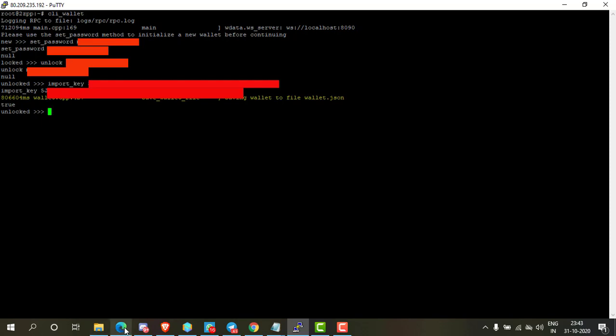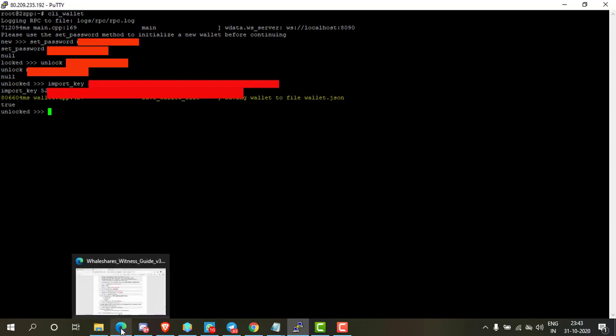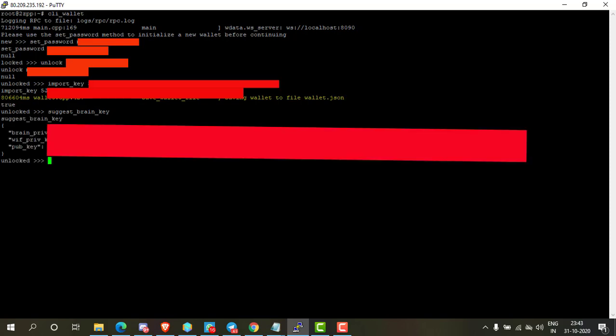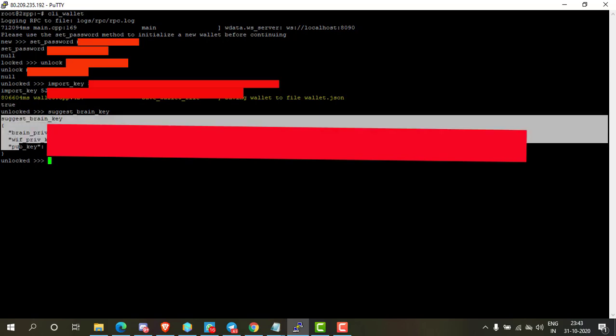Now you need brand keys. Type suggest_brand_key and press enter. Now you have three keys: brand private key, witness private key, and public private key. Make sure you don't forget these keys. Copy them on your computer or remember them—do whatever you want, just don't lose these keys.